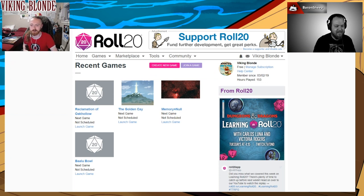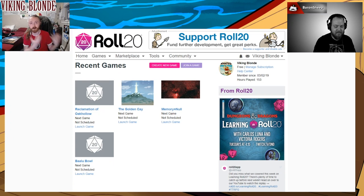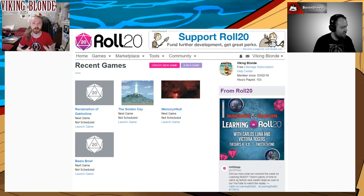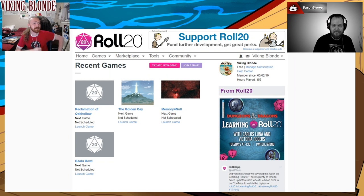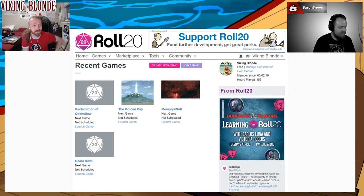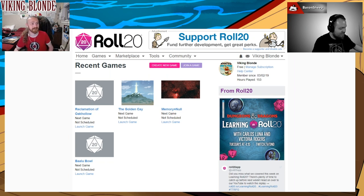Links to Baron down in the doobly-doo. Baron set up a bunch of campaigns here on Roll20, so I was like: Baron, please show me how I can do this so I'm no longer a feckless idiot.